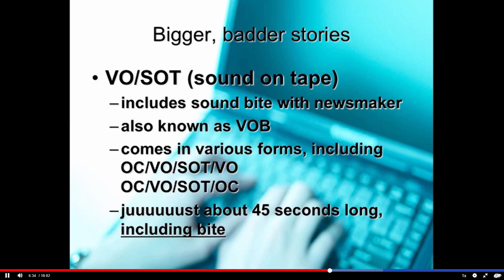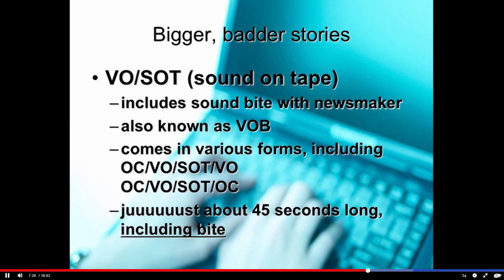A VOSOT, also known as a VOB, is a voice over sound on tape — or voice over byte. It includes a sound byte with a newsmaker and comes in various forms. The most common is on camera with the anchor for about a sentence, then a voice over segment into the sound byte, and then voice over coming out. Sometimes we come right back on camera to the anchor after that. It runs about 45 seconds including the byte — though in practice, 35 to 40 seconds is better.